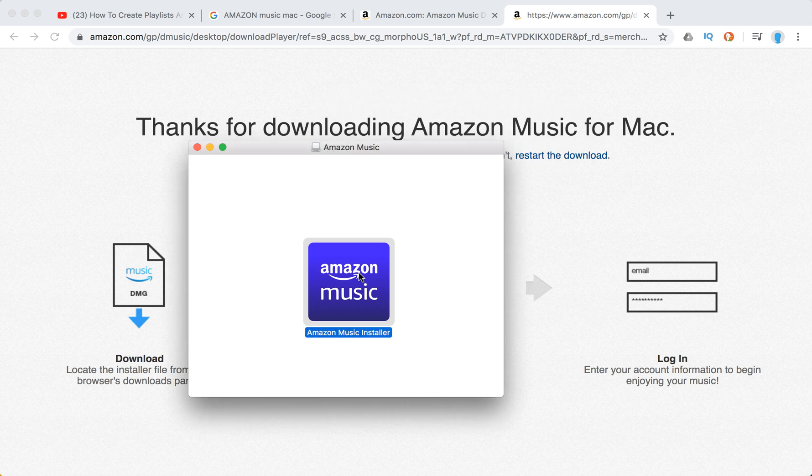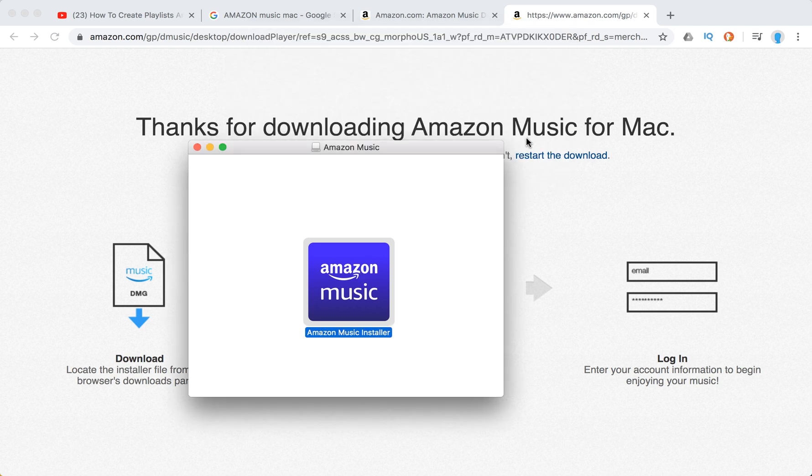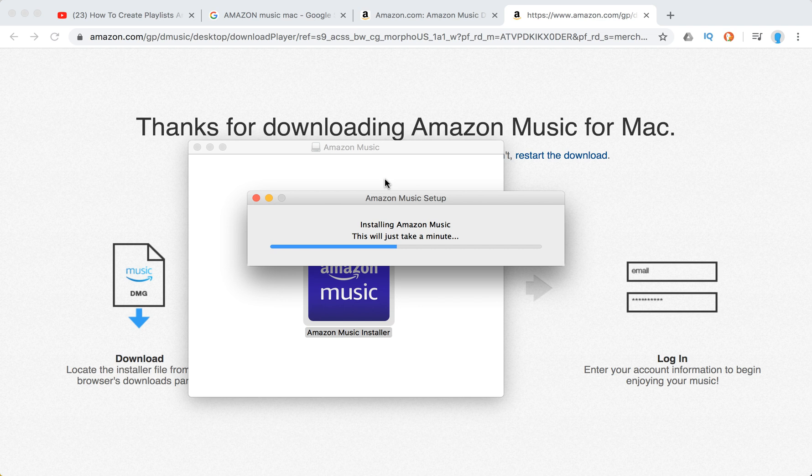And the process will start installation. You will see installing Amazon Music, this will just take a minute. The download file is around 99 MB.